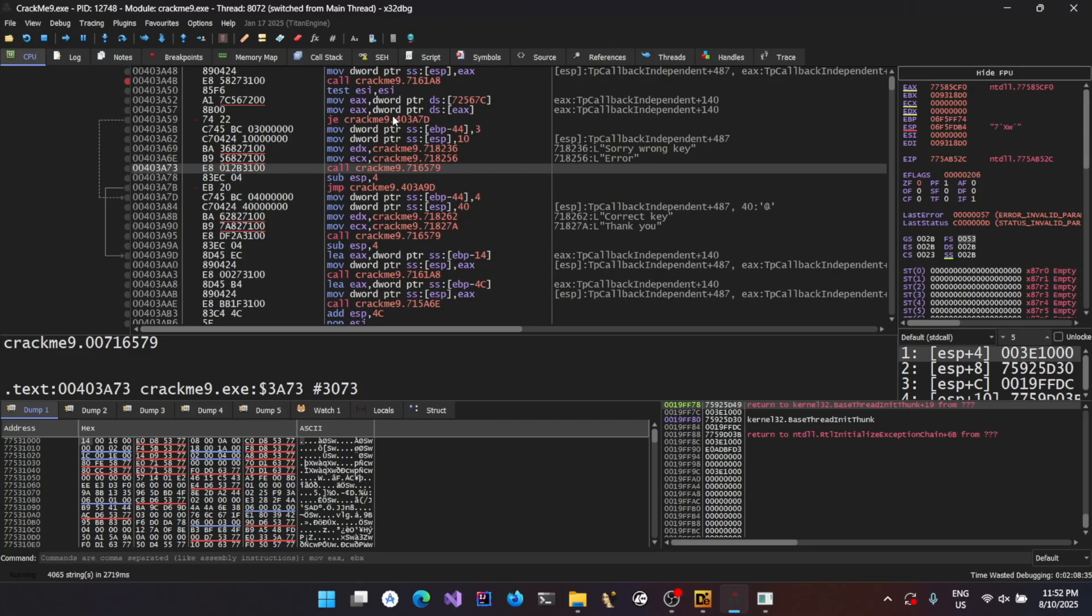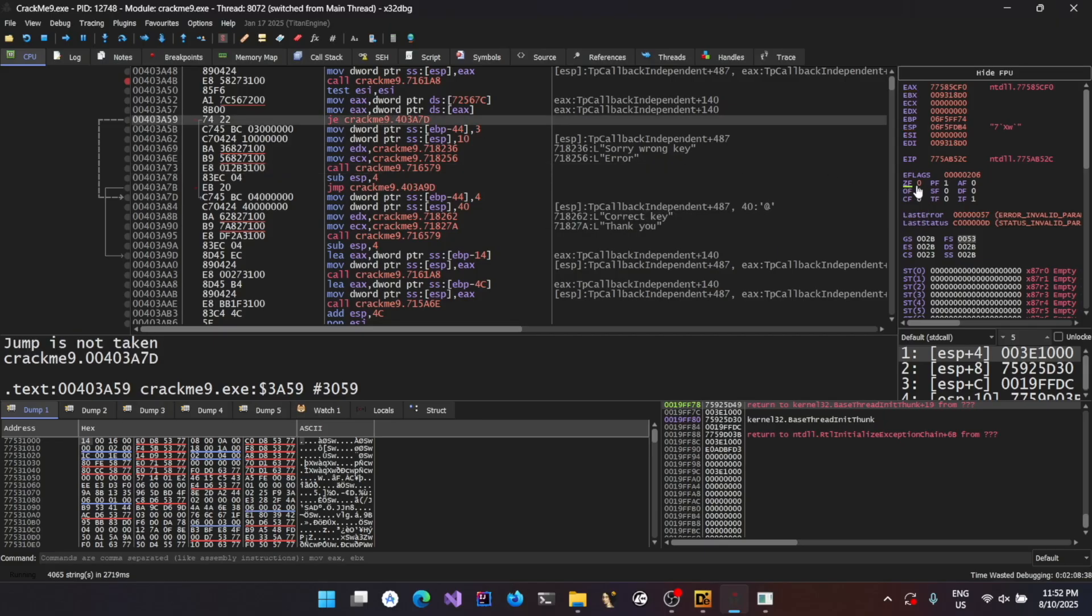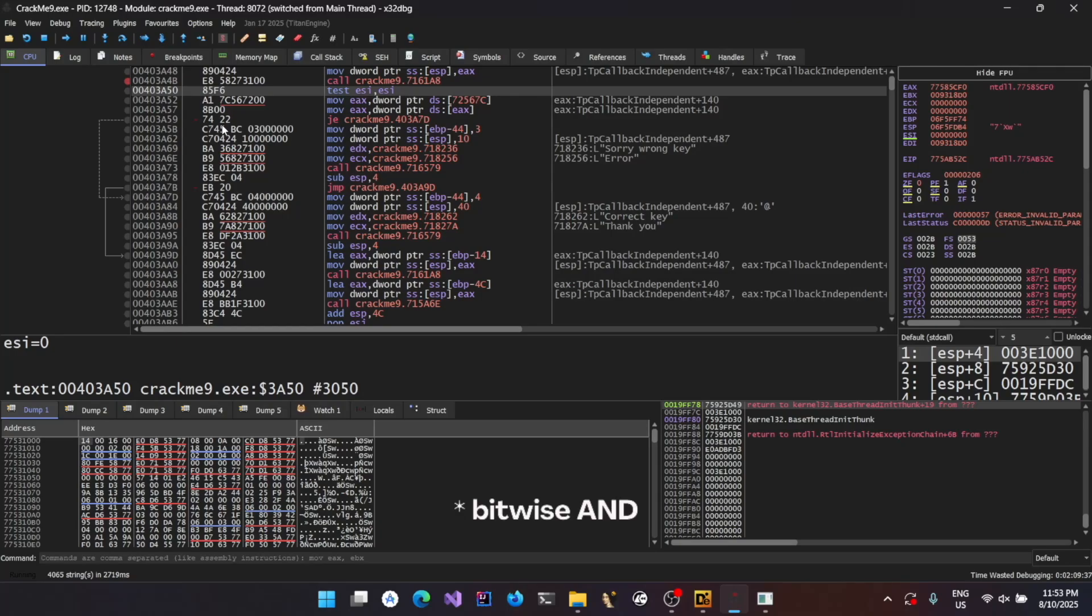In order for the zero flag to be set, there should be a test or a compare operation that must be happening. So if we move up slowly, we can see indeed there is a test ESI, ESI operation happening. And test basically does a logical AND of two operands.